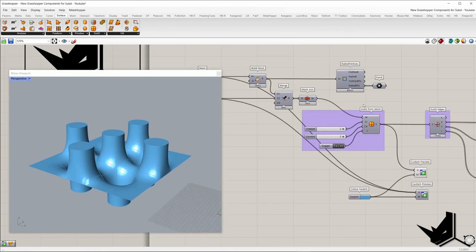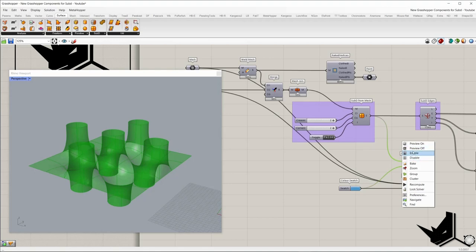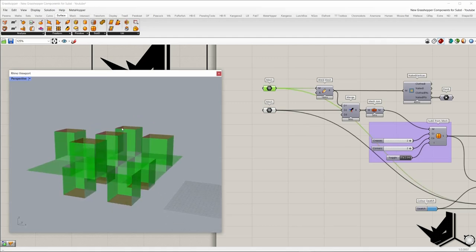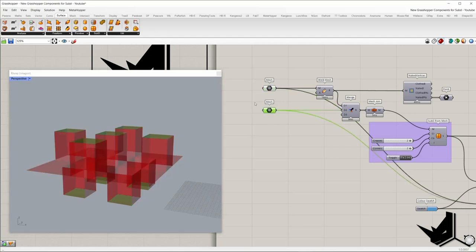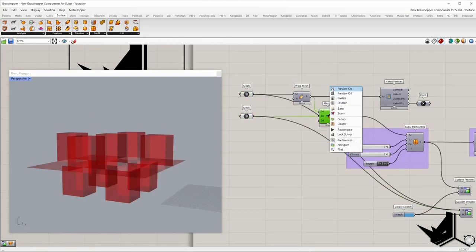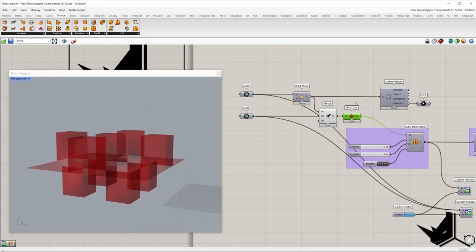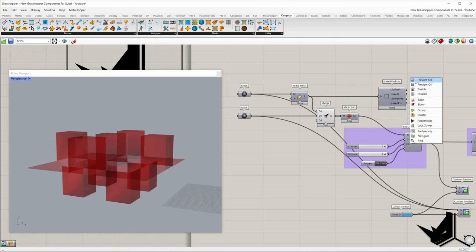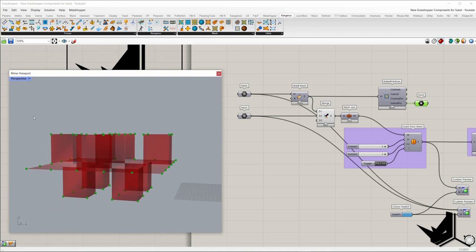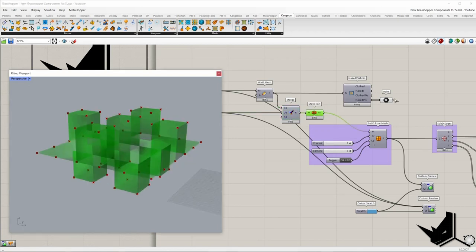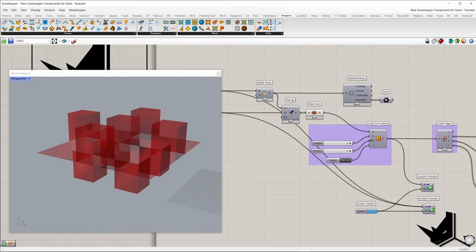The first one I'm going to show you is called sub-D from mesh. I'm going to turn off the final output — this is the mesh we have here. The first mesh consists of all faces except those on the top and bottom, and this component contains these nine faces. First I'm going to weld this mesh, and here we will merge all faces then join them.